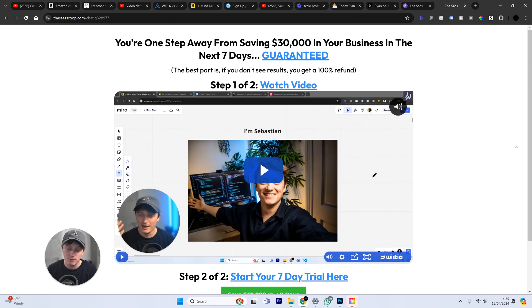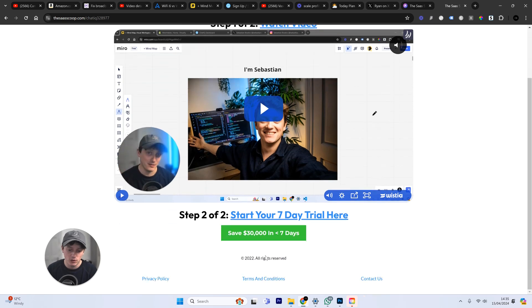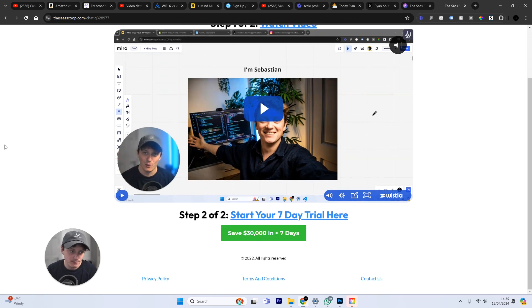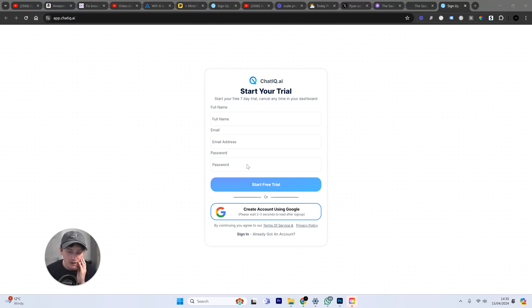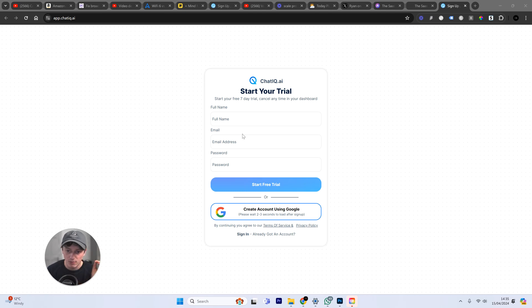Guys, the link is down below in the description. Go ahead, watch this video. Click this button here. It'll take you to the sign-up page. Start your seven-day free trial. Put in your card details. And then you can start using ChatIQ.